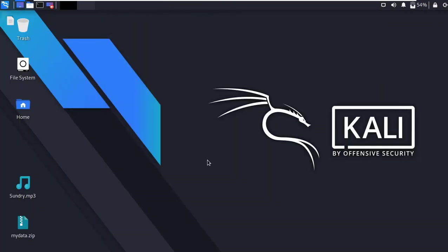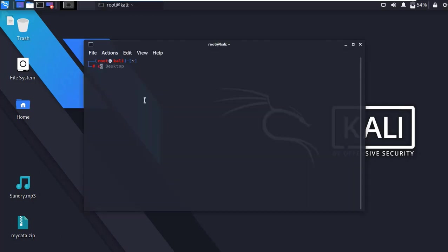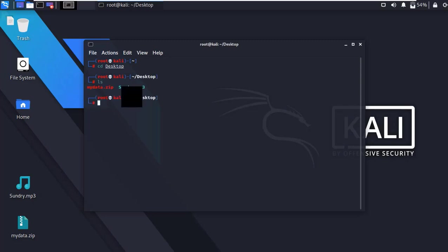Now I am going to protect this MP3 file with a zip password. Simply open the terminal, go to the desktop directory, and list all files. Here is the MP3 file which I am going to protect with a zip password.